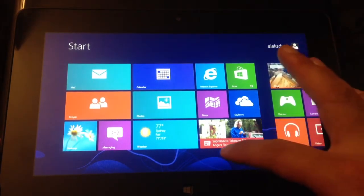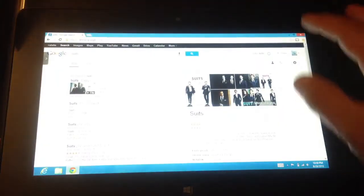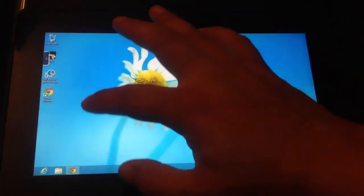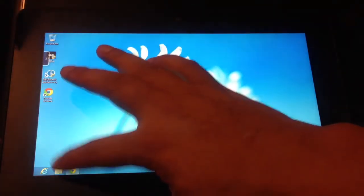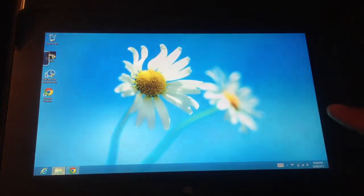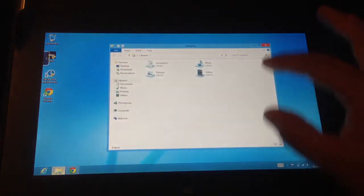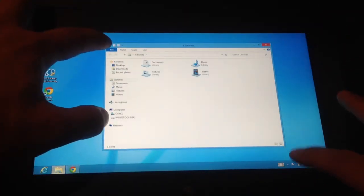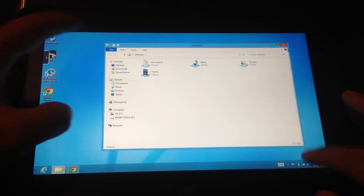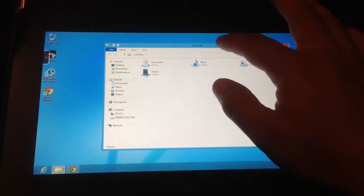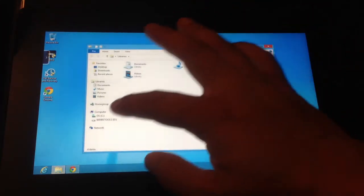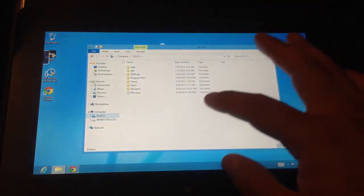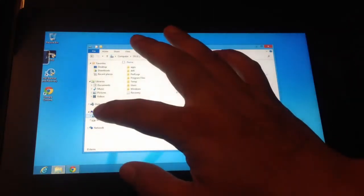So one thing I want to show is in desktop mode. If I go to show you my computer, hopefully you can see this.